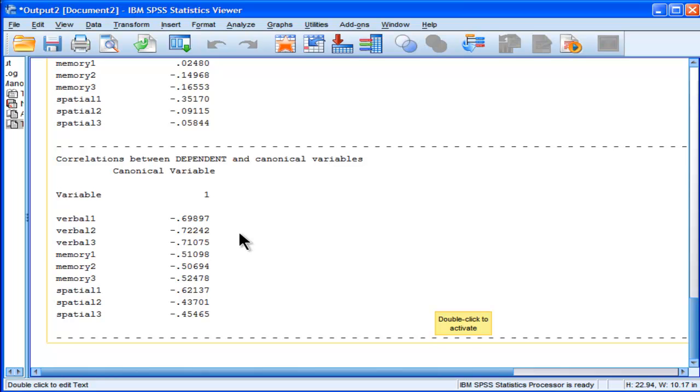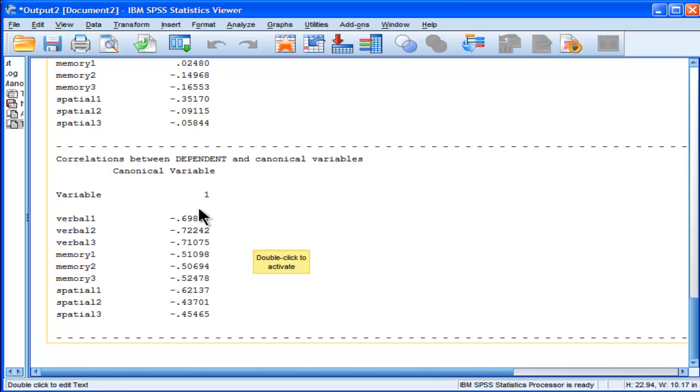The canonical variate, or the super variable, Verbal 1 scores also correlate positively on those scores. In fact, they all correlate positively.